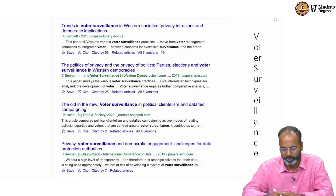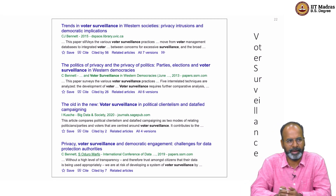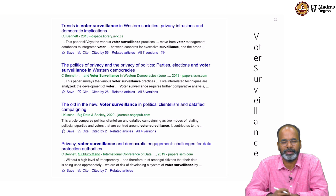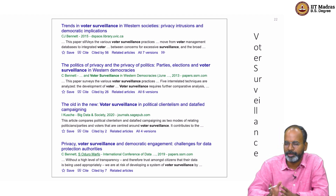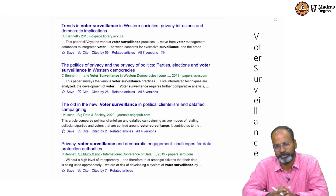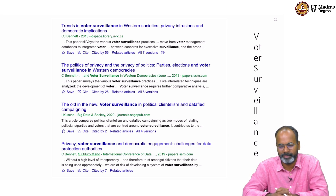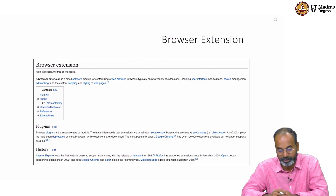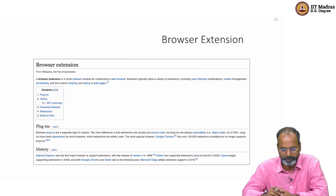When we started this work, we were not completely aware of the voter surveillance direction. Once we started, we realized voter surveillance is a big topic with a lot of work ongoing. Here is a snapshot of different types of work that goes on in voter surveillance. Now let us move on to another aspect of online behavior that also has connections to privacy.